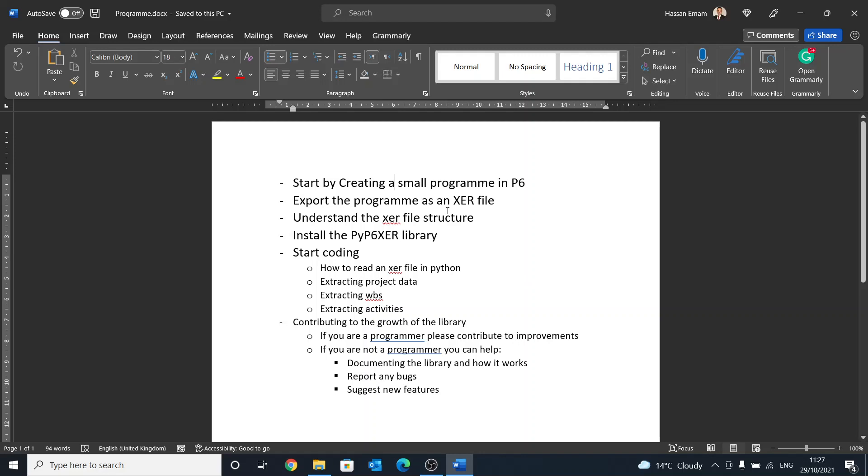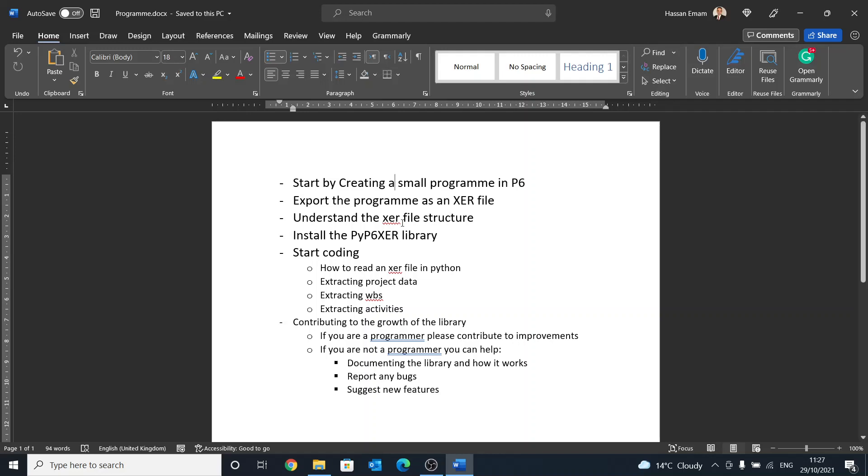So I came up with a short program that will explain the steps that we need to do in order to understand this library. We'll start by creating a small P6 program, and that's by no meaning a P6 training because it will be very brief and quick. Then we'll go into exporting the program as an XER file and then open that XER file in a text editor to understand what is the structure of the XER file.